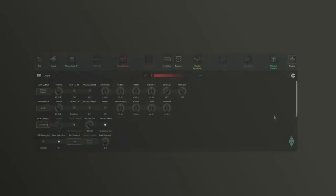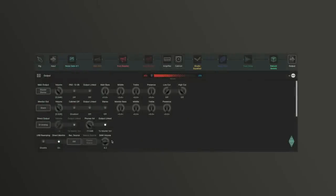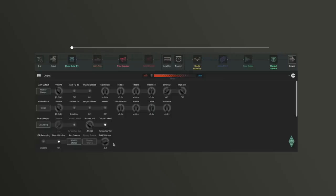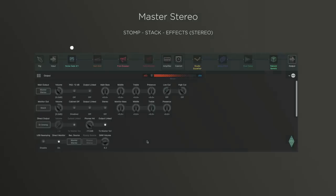With master stereo, the complete signal including all effects is present at the USB output. This would be the simplest option: amp sound and effects, the complete signal chain of the Profiler in stereo.